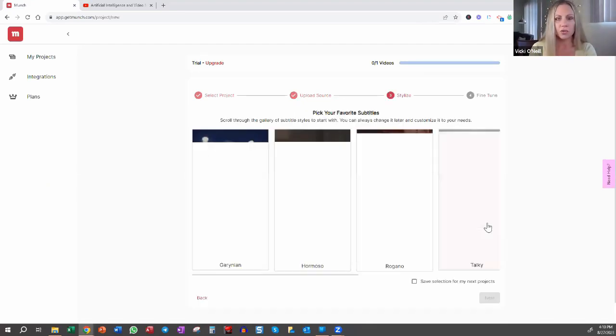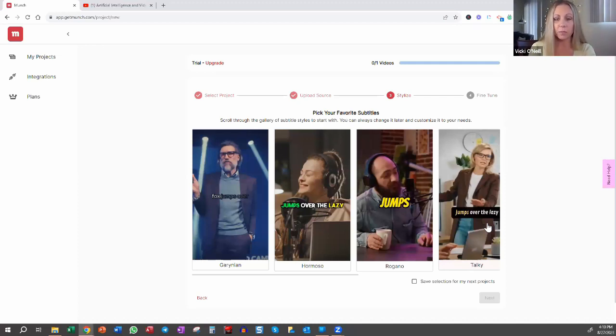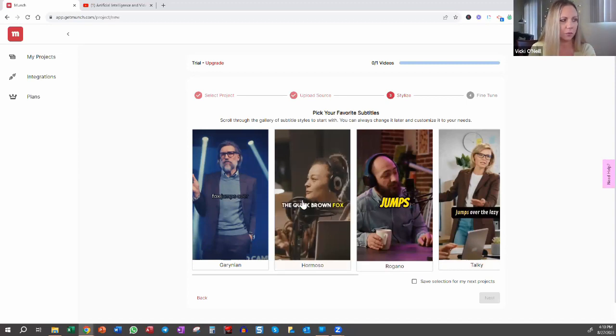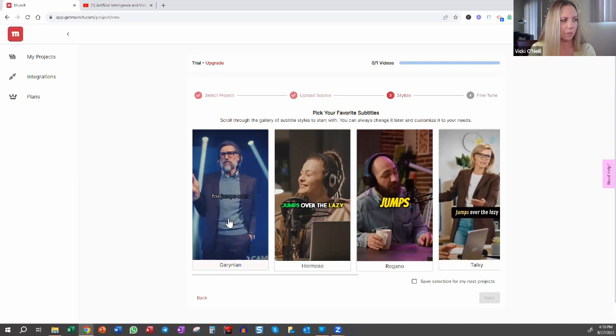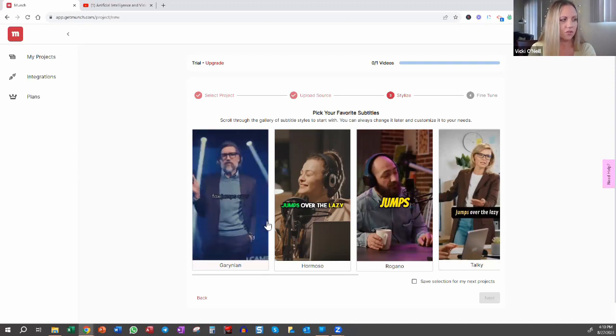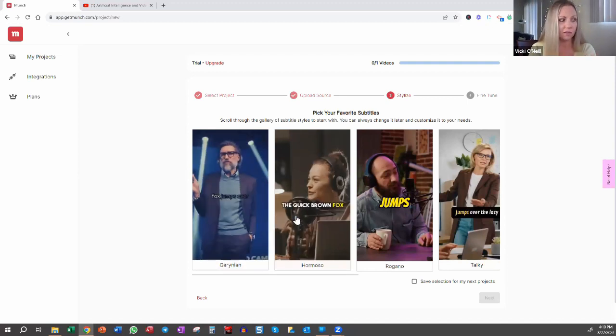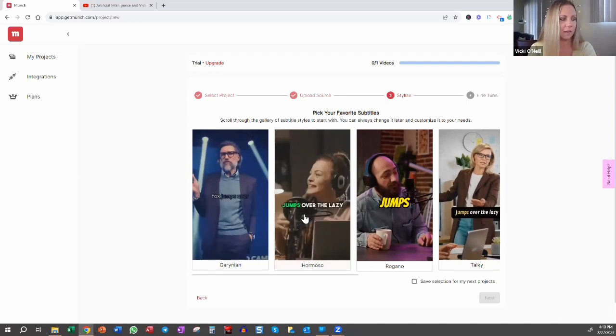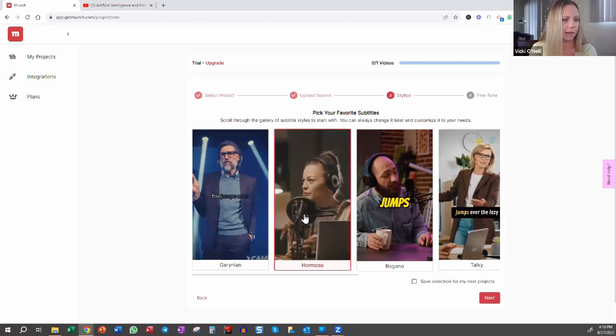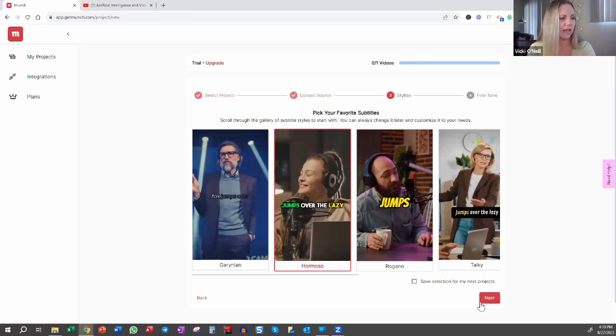Now you can choose your type of subtitles. You've probably heard people talk about the Hormozi style, or you've probably seen it on a lot of videos. That would be this one. You can hover over it to see what it would look like. Same with all of these. And because you're more likely familiar with this font type or caption, I'm going to choose that one and then click next.